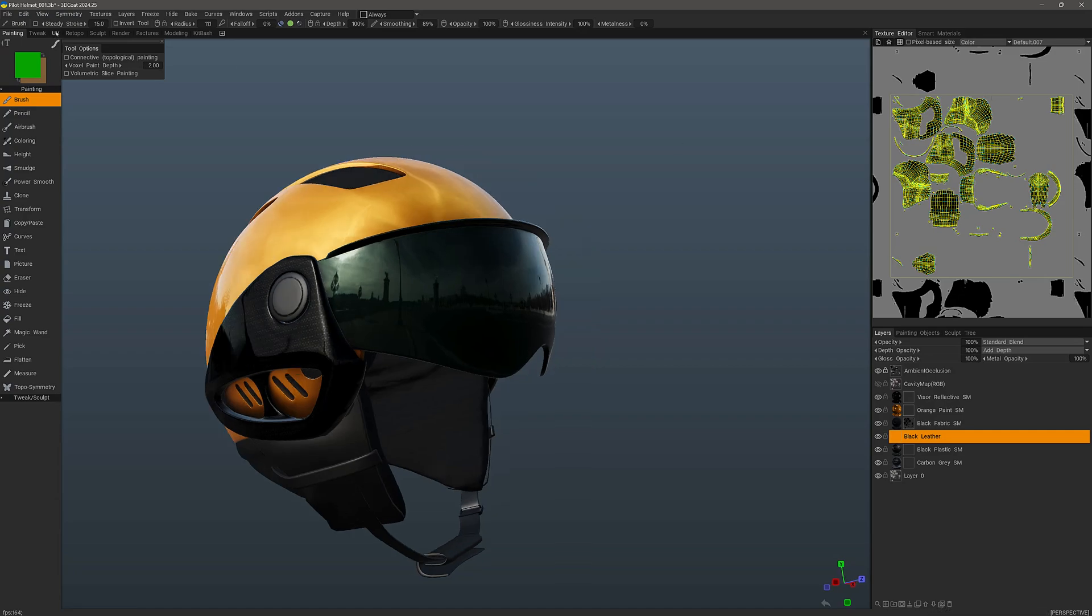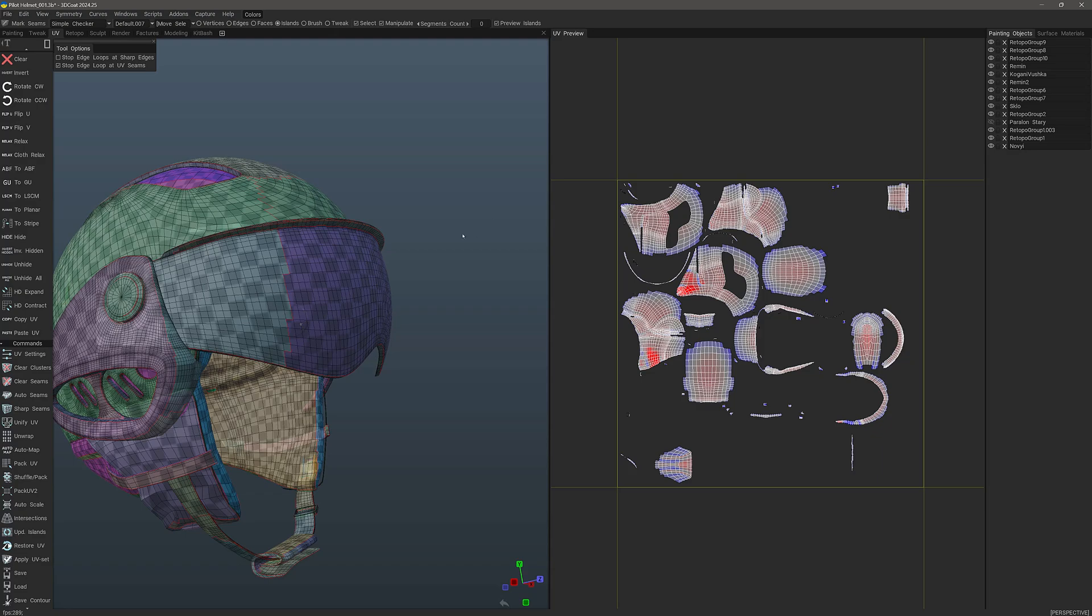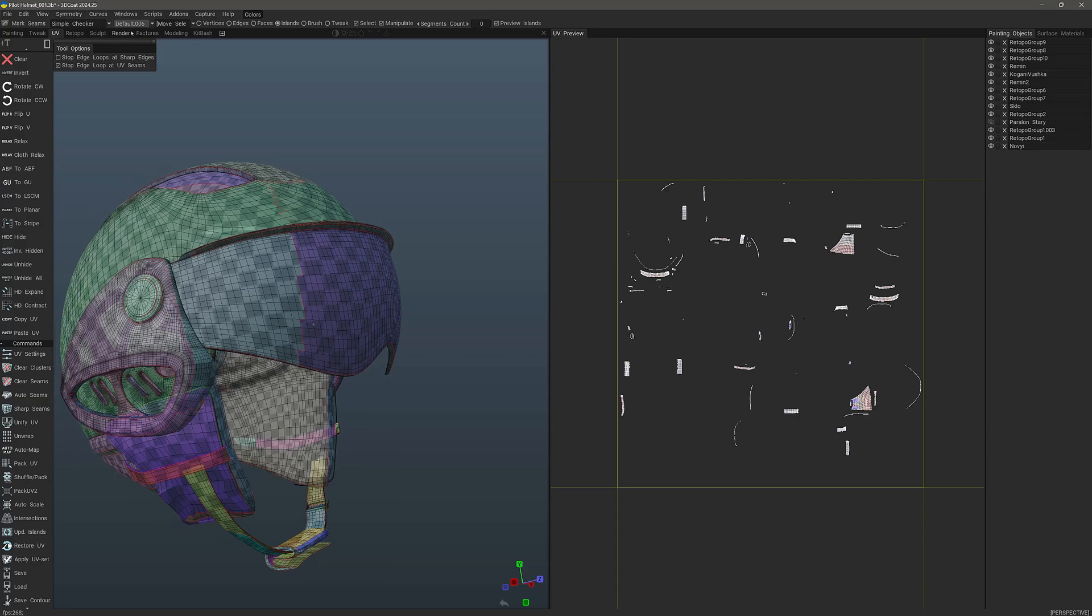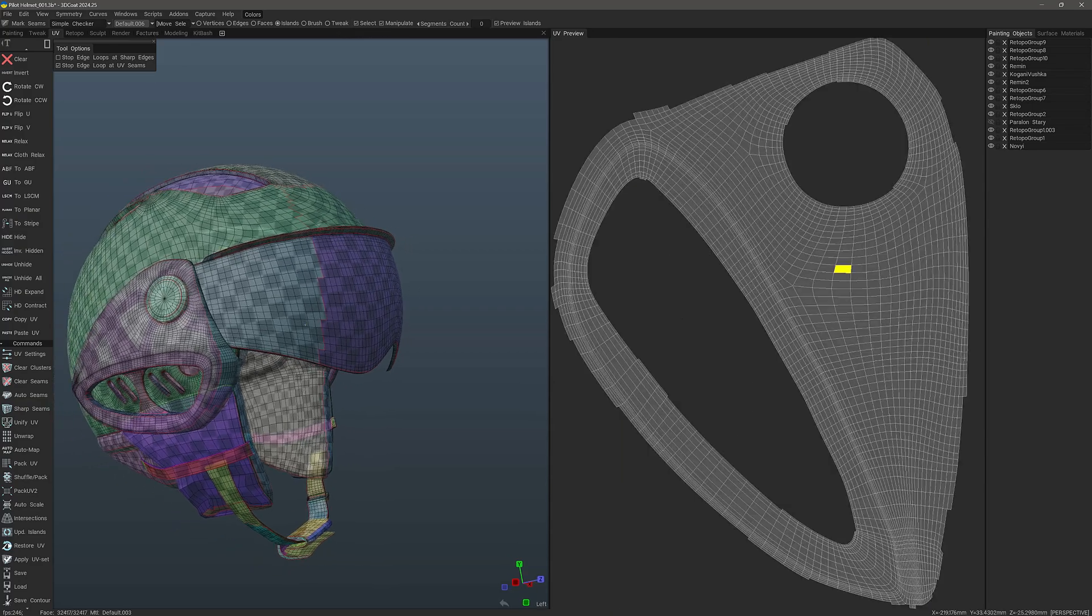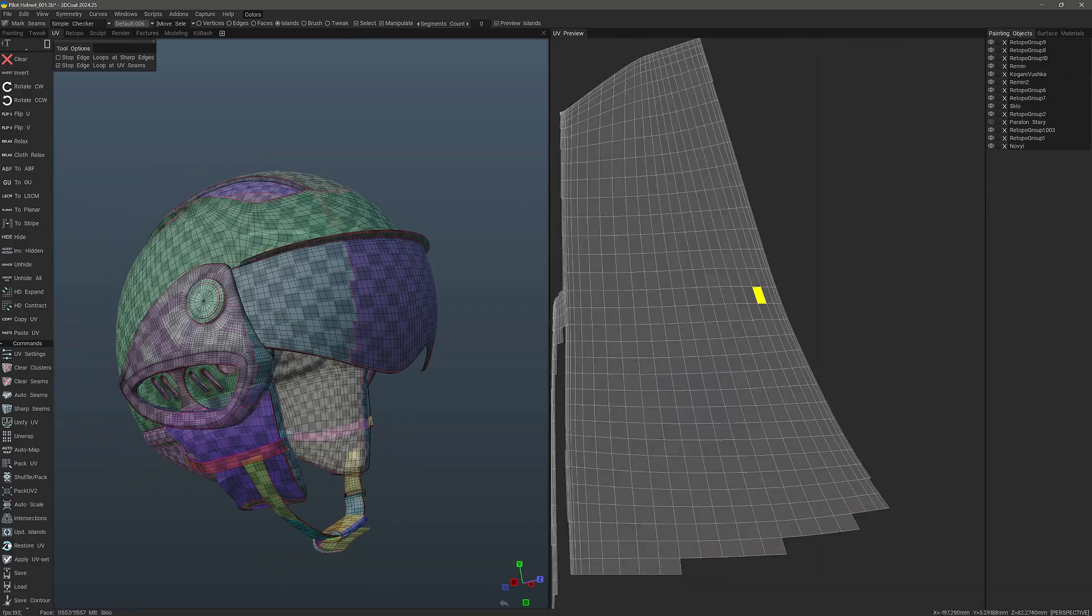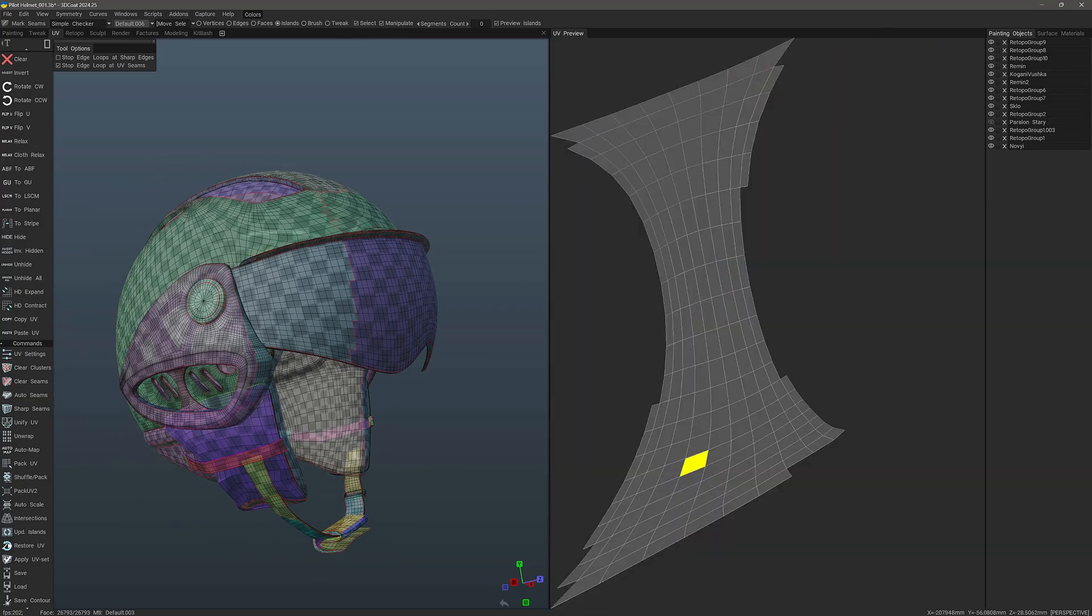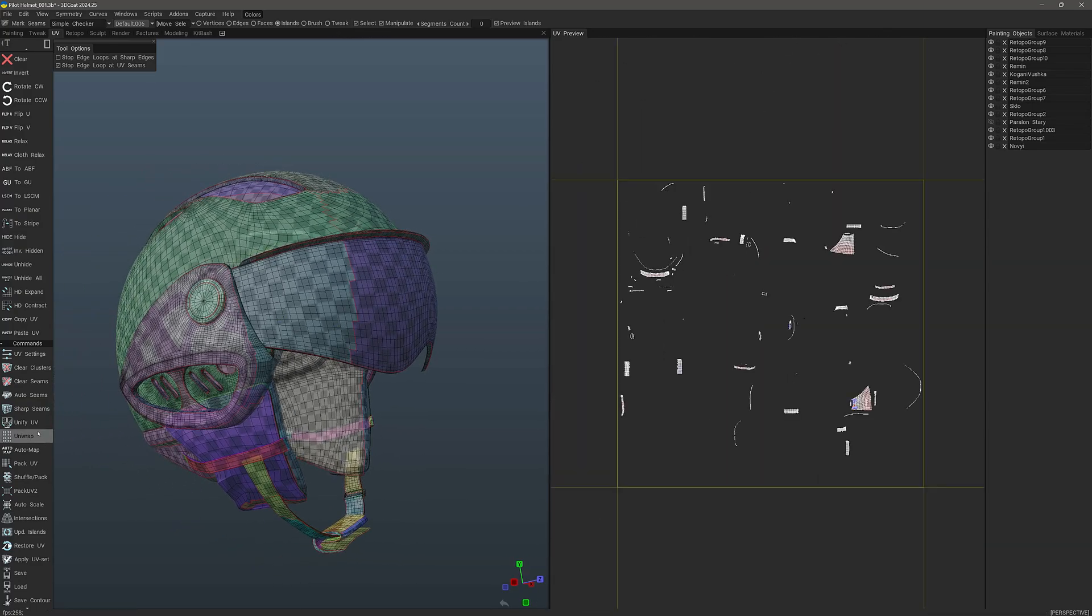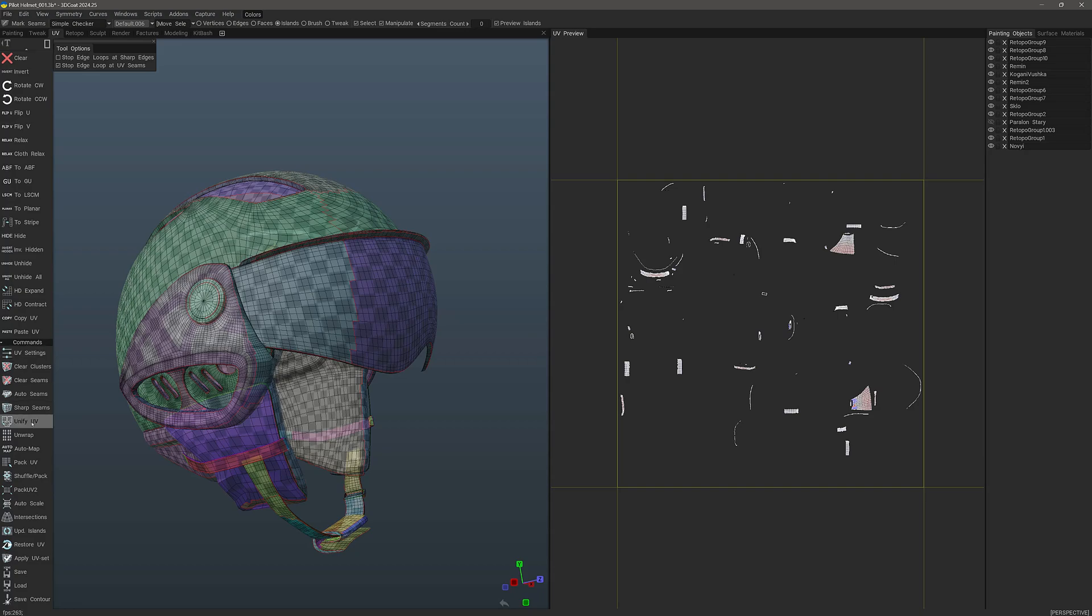Let's go to the UV workspace and we can see the list of UV sets or UV maps. We are going to combine them all into one by simply going to the command section of the tool panel and we can click Unify UV right above the unwrap button.